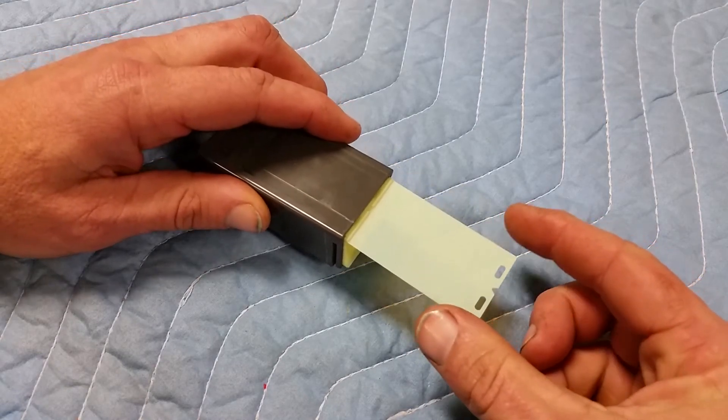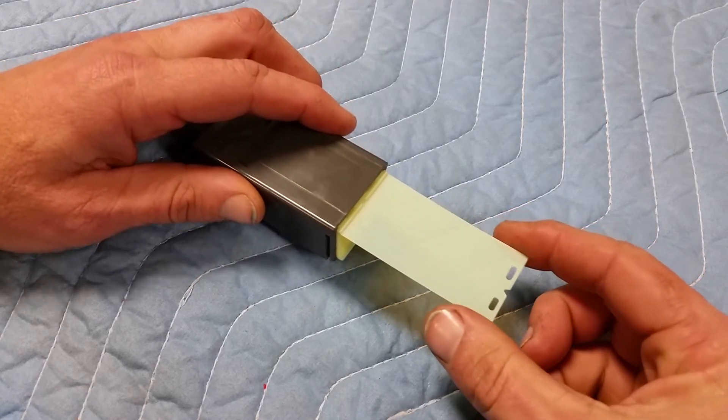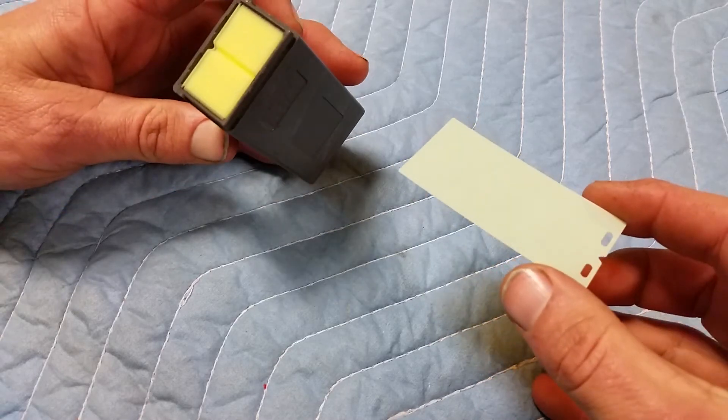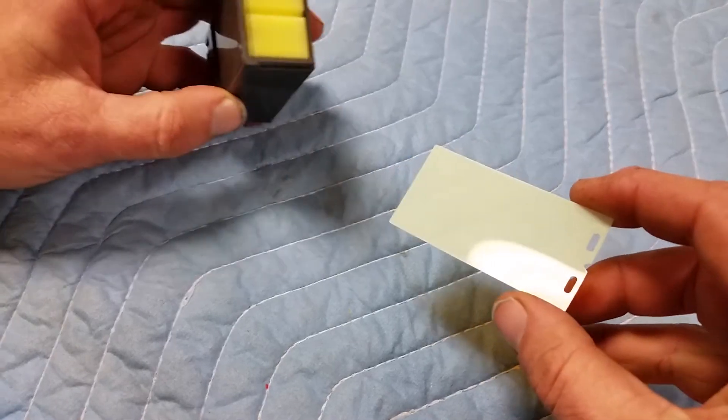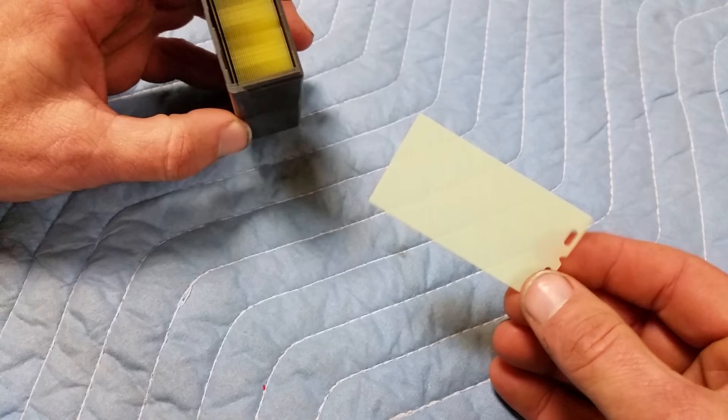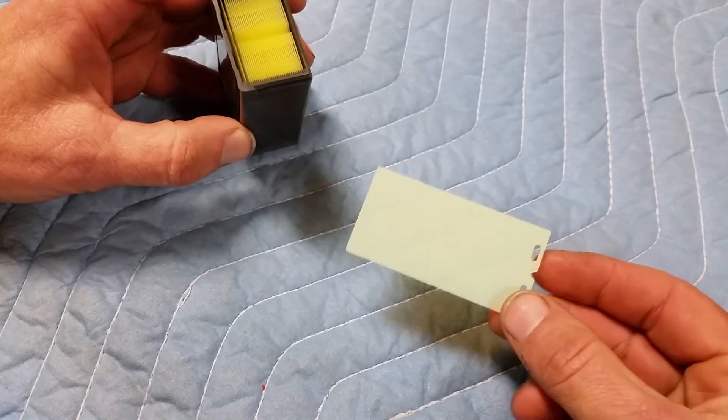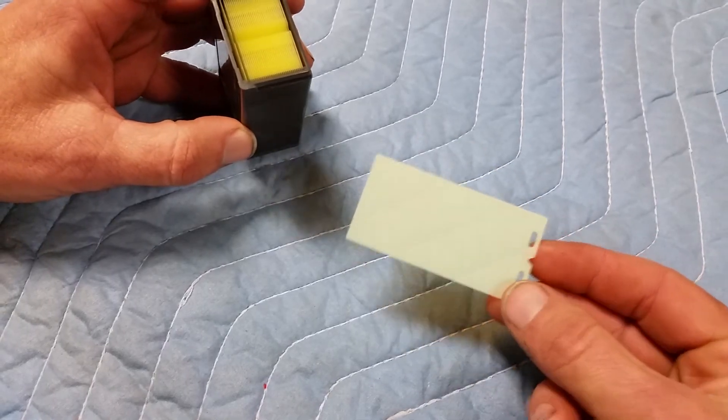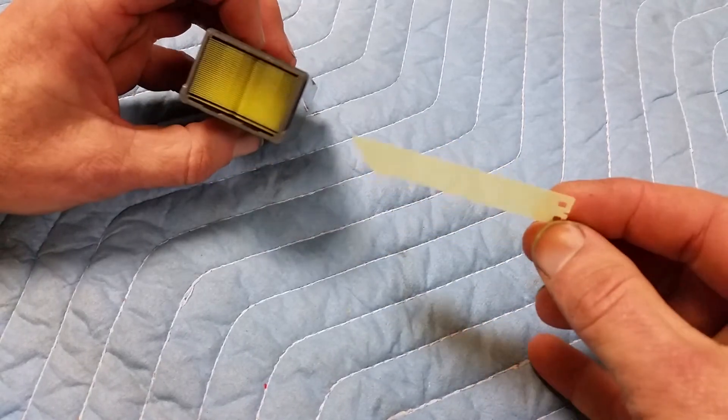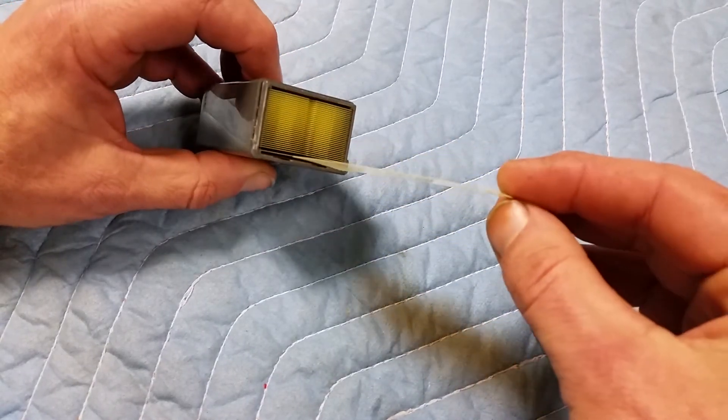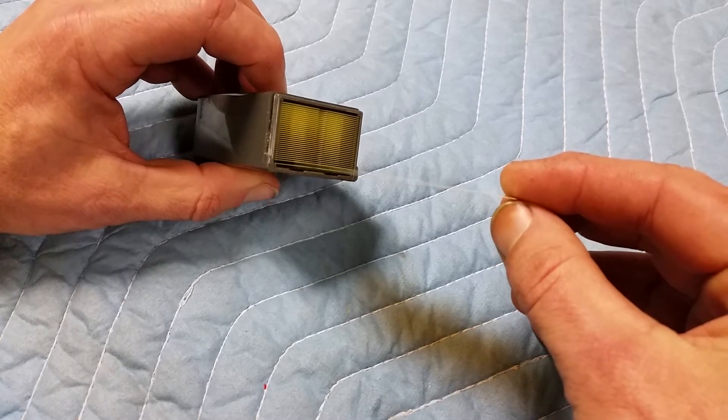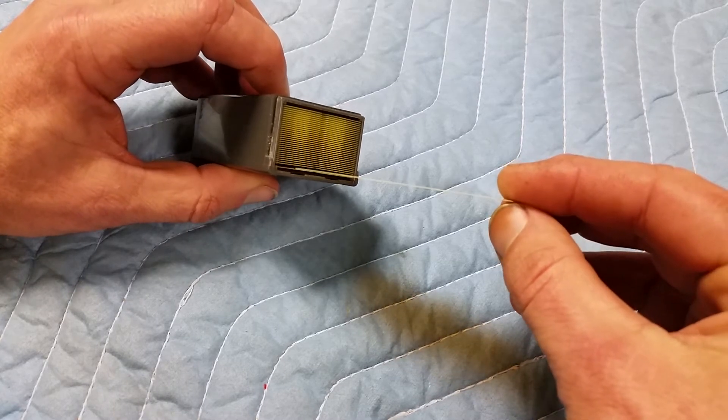Each of these chips, as they were called... Oh, now I've got to get back in there. Each of these could store, believe it or not, four megabits. That was a huge amount for back then.